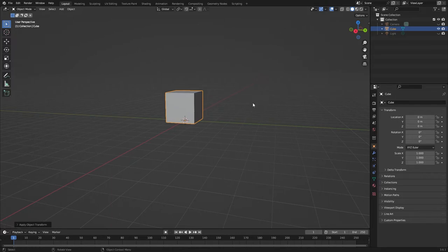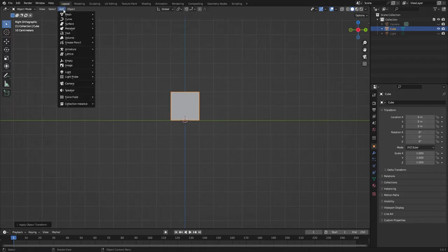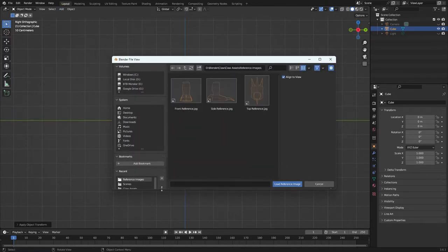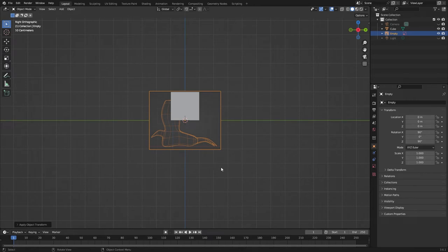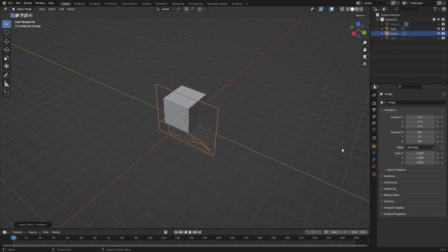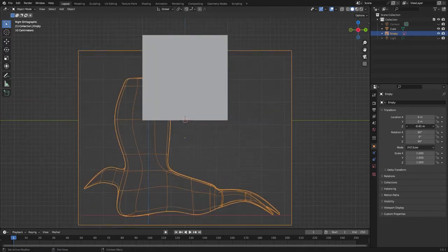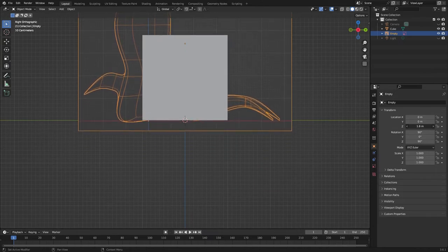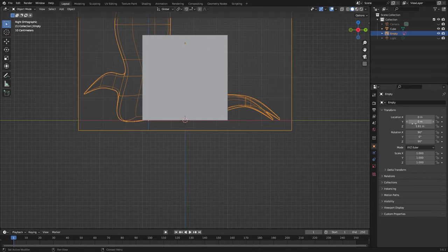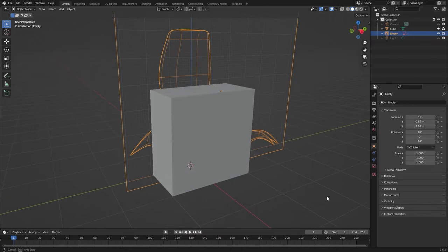First of all I'm going to come to the side view — that's three on the number pad, the right orthographic view — and I'm going to add an image reference, navigate to my reference images folder, and use the one called side reference. You can see that it's come in correctly because we loaded it up in the side view. All we really need to do is move it up into position, scrolling in Z so it lines up with the bottom of the cube, and then scrolling in Y till that blue line lines up as well.